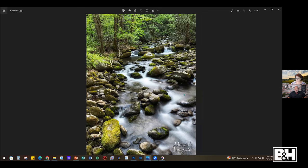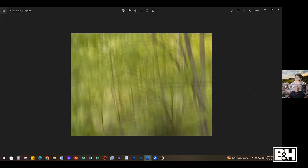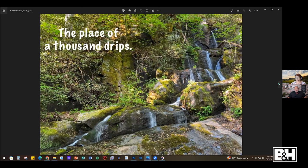Another thing you can do with Reheld during long exposure is in-camera movement — set it to a second or two and do that same swipe motion you would do with a regular camera. It's another cool way to play around. Here's one more from Reheld — it's called the Place of a Thousand Drips in the Smokies at the end of the Roaring Fork Motor Trail — you get all these little drips of water. There are a lot of cool apps and things you can do with your phone these days.